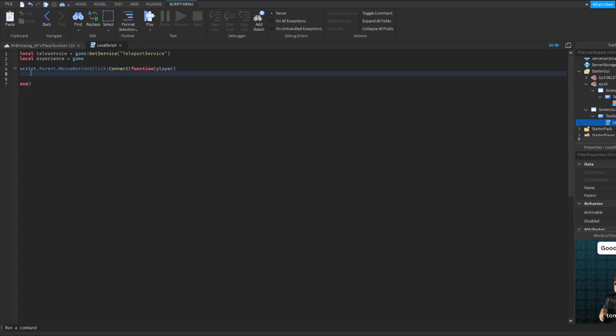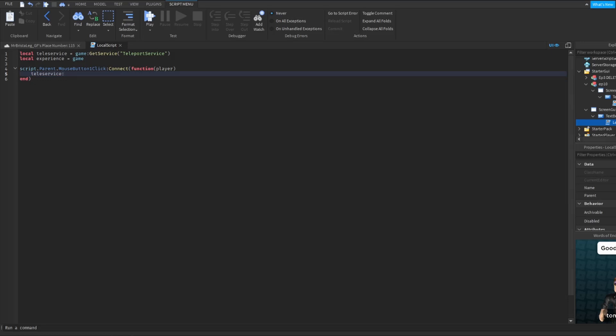And then player. So basically get the player if this mouse button one click command is triggered. So I'm going to do tele service, colon, teleport, and here what you're going to do is experience comma player.